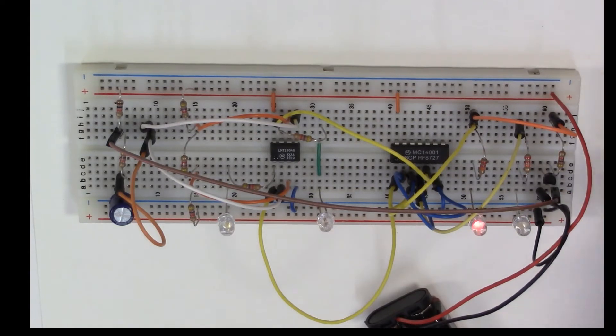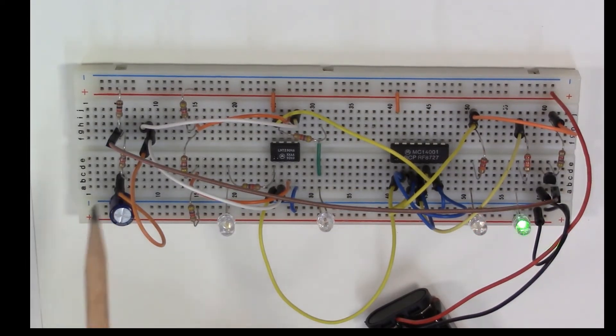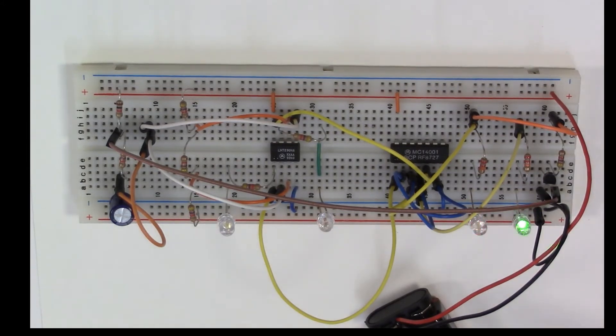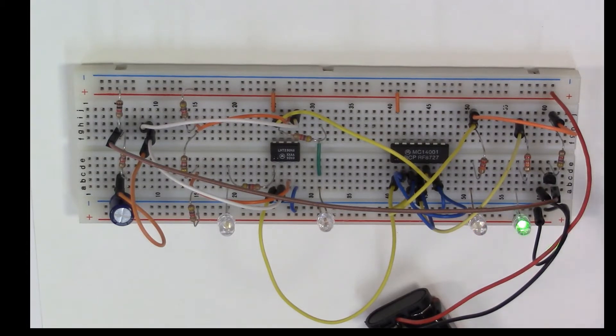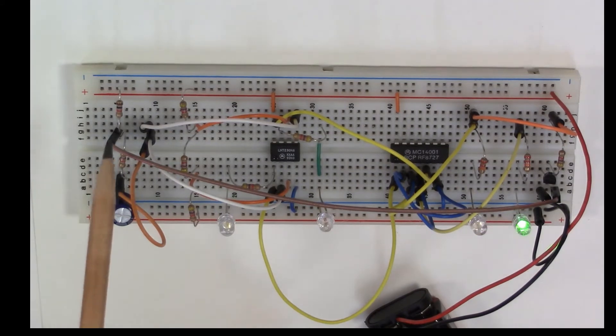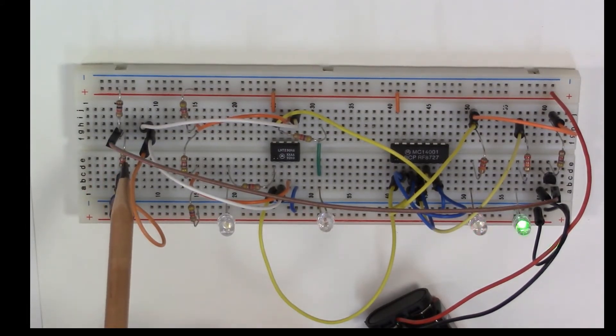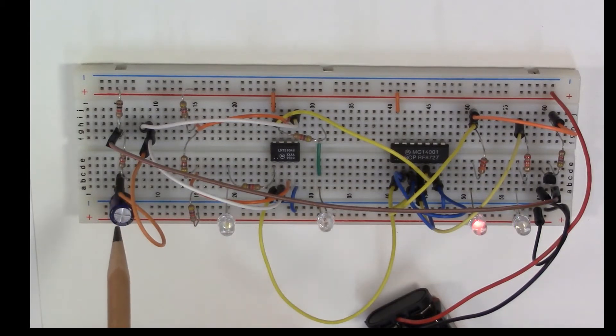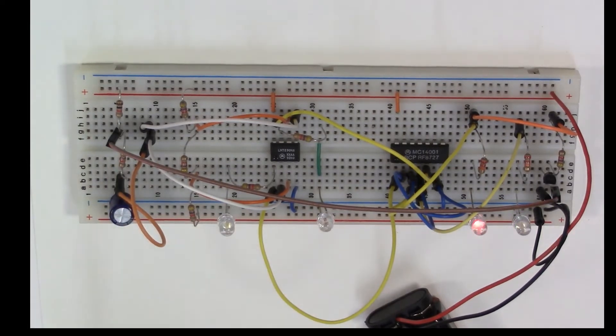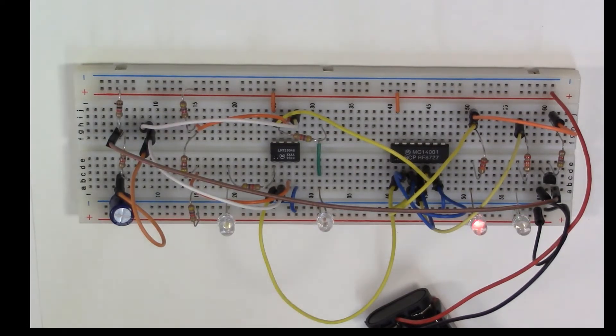Once we reset the flip-flop, we cause the transistor here to turn on and it provides a path to ground through this resistor from the capacitor so the capacitor can discharge. It actually discharges through this single resistor and charges through both these resistors, and that's why this is not a completely symmetrical on and off time.